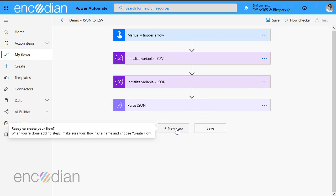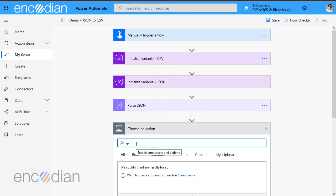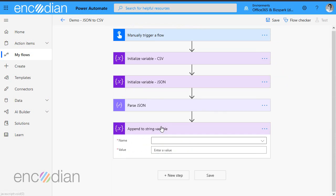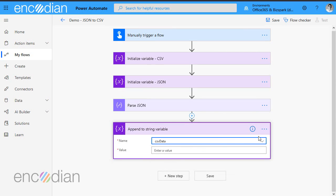So the next thing we need to do is we need to start building out the CSV file. I'm going to do that by appending data onto the CSV file string. So we're just going to do append string variable. And here's where one of the gotchas is.